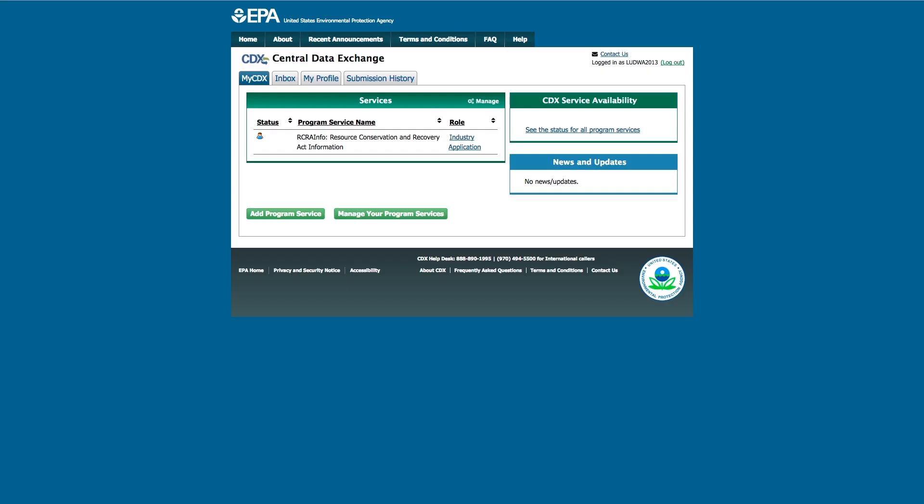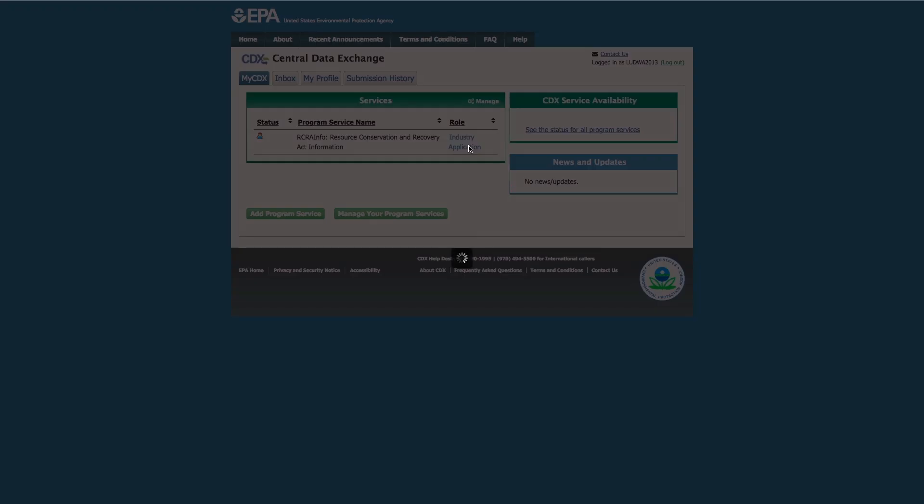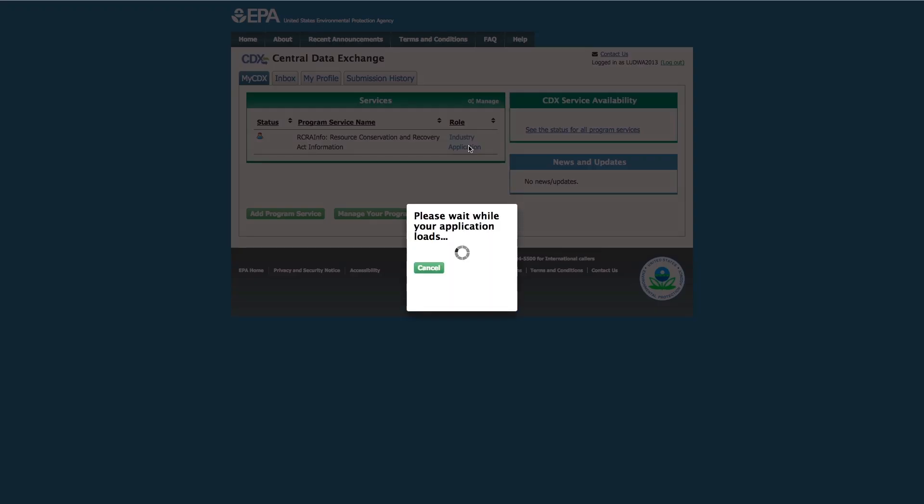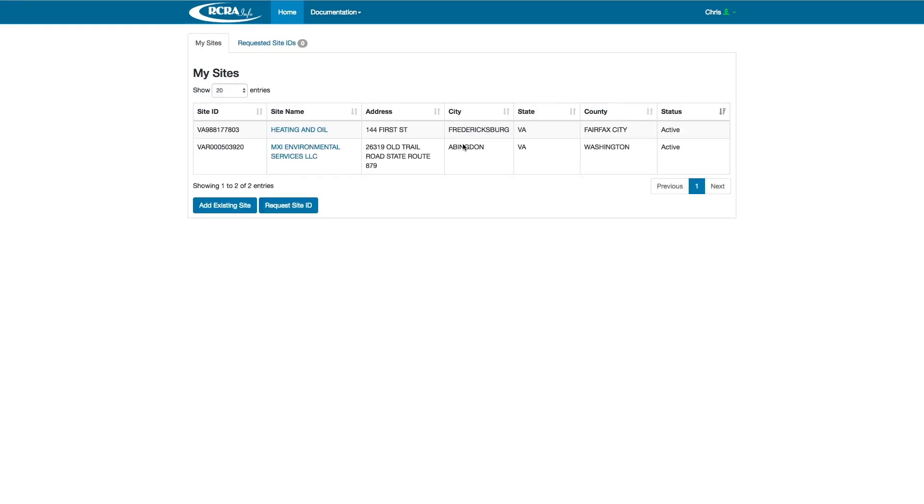E-manifest is part of the Resource Conservation Recovery Act, and therefore is part of the RCRA Info Suite of applications. Click on Industry Application, and we will navigate to the specific industry application where industry users will go to create and use manifests.